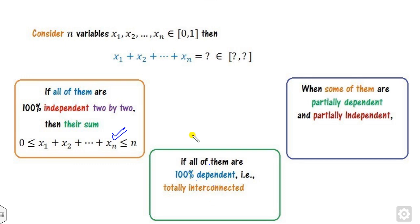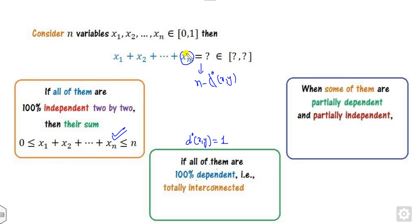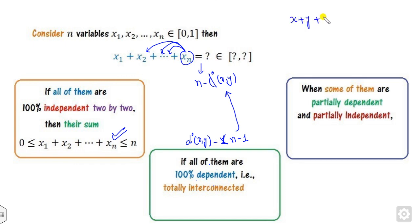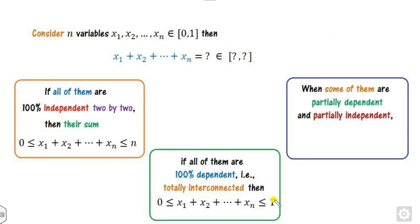When all are dependent, why is the degree 1? If this factor depends on that, and that on the next, and so on, the number of dependent pairs is n minus 1. For example, for x plus y plus z where z is dependent on x and on y, z has two dependent factors, giving an answer of 1. If some are dependent and some independent, the sum lies between 0 and n.